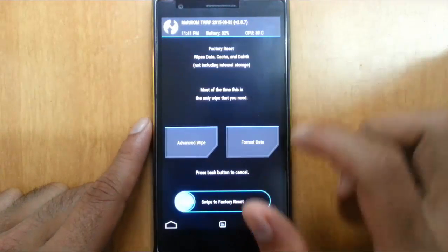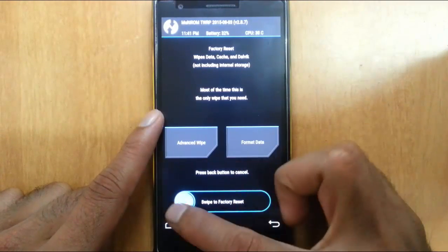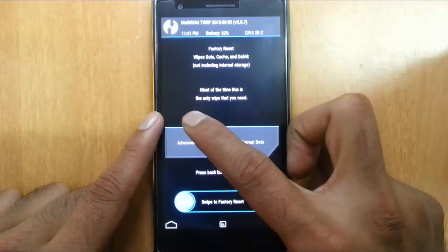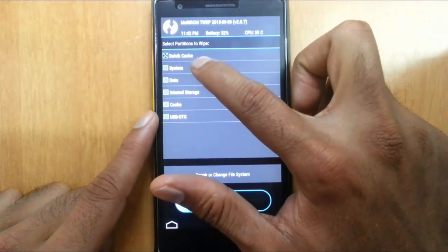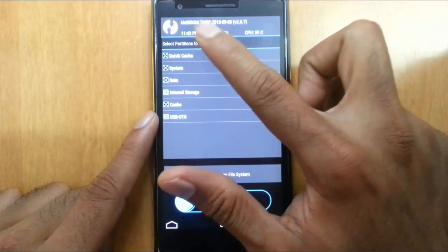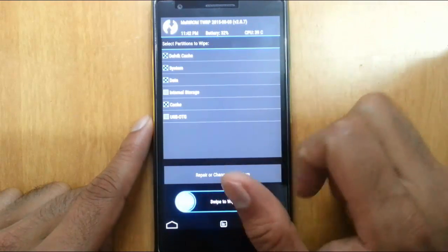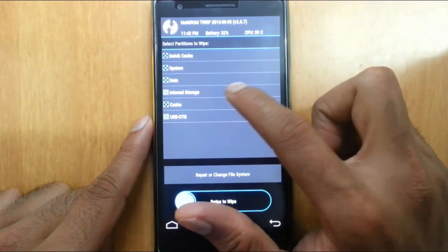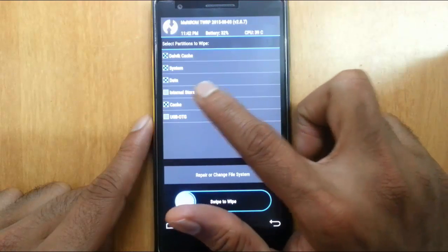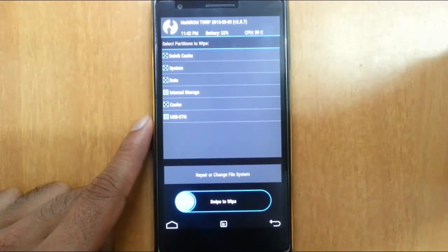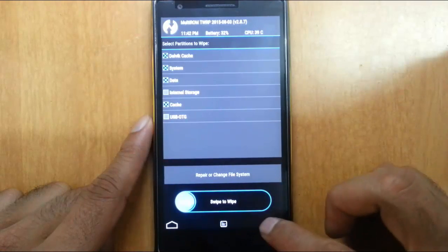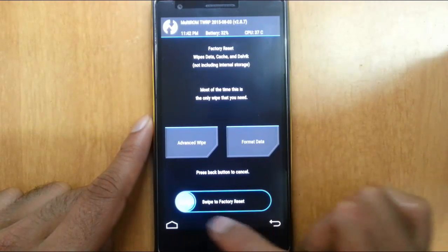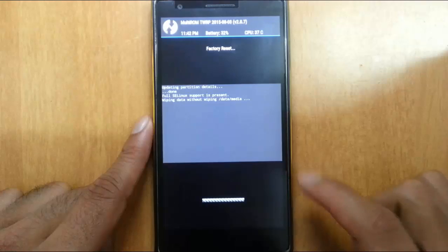So after that, go to wipe and then do a factory reset or you can go to advanced settings and then choose these settings. These things like Dalvik Cache, System, Data and Cache. Never ever touch this internal storage. If you select that one, it will erase all your files. So you better go with that one or you can also do this swipe to factory reset as well.